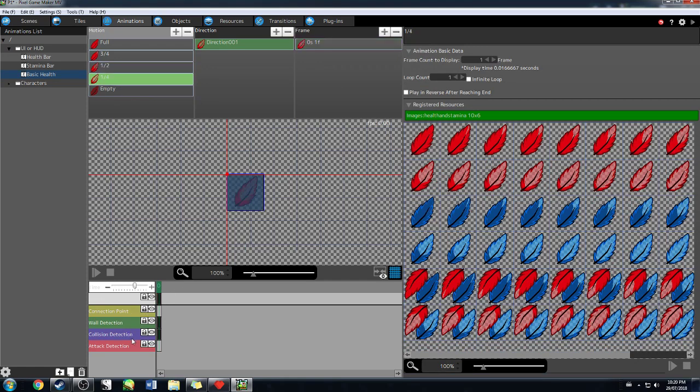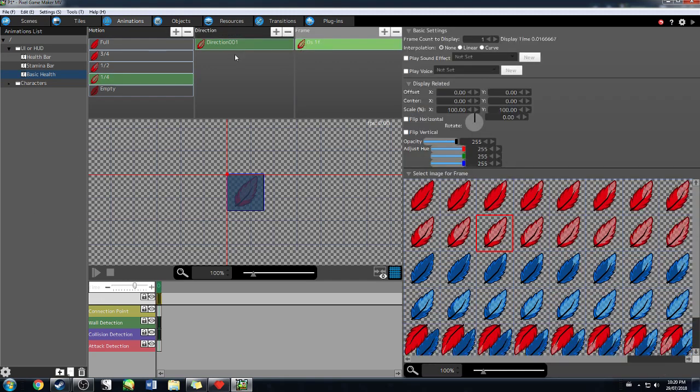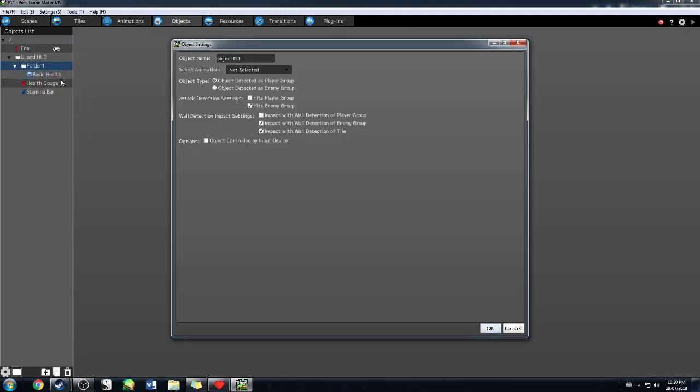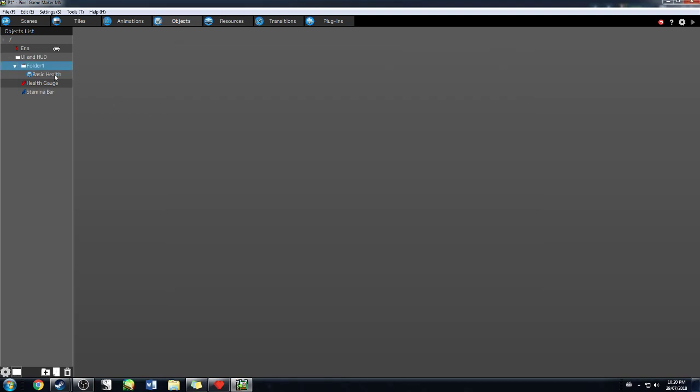The detections and whatnot don't really matter because it's not going to be actually part of this, part of detections or anything. After you set up all of that, then you're going to want to go to objects. And then here, add object, name of object, select animation, the one that you just did. So, you made an animation for basic health in this case. You're going to use, select animation, basic health. Pretty standard.